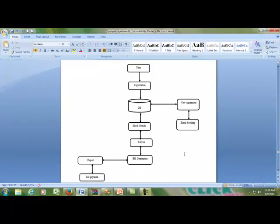This is the data flow diagram of our project. The user enters registration and saves to the database. Then block details are maintained along with services and bill generation. Finally, the reporting shows the results.